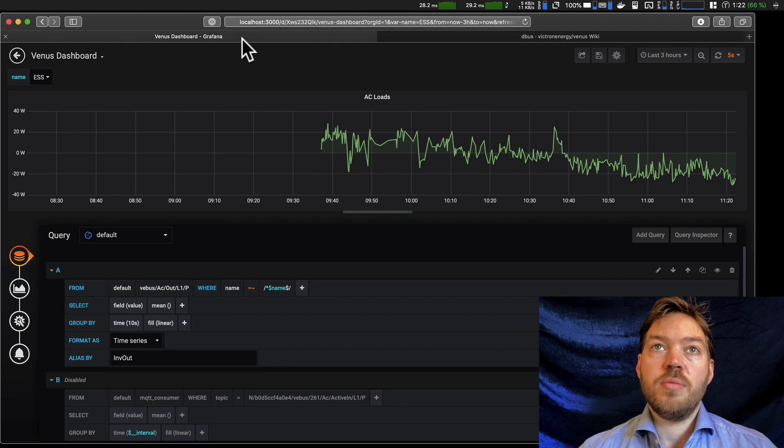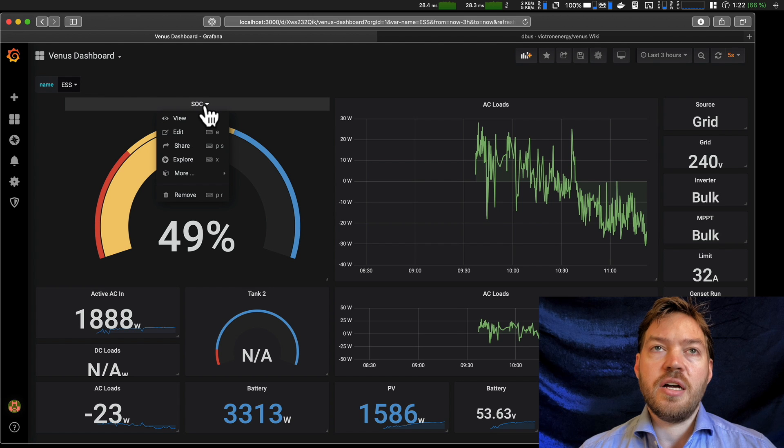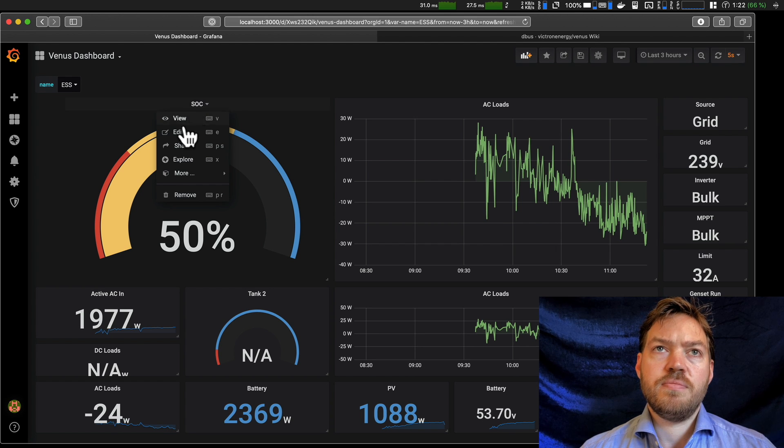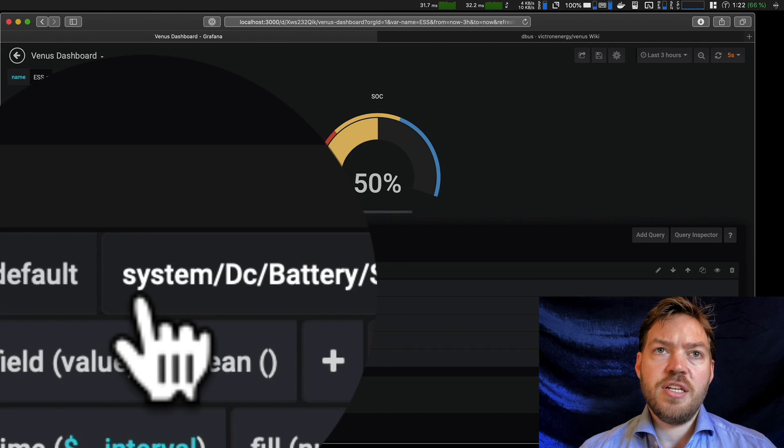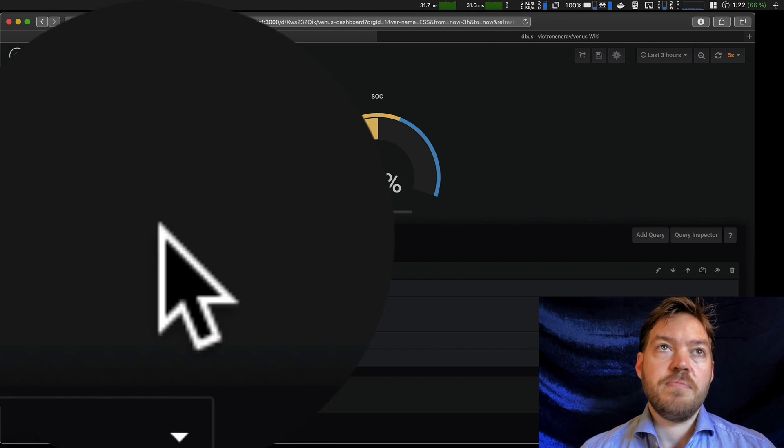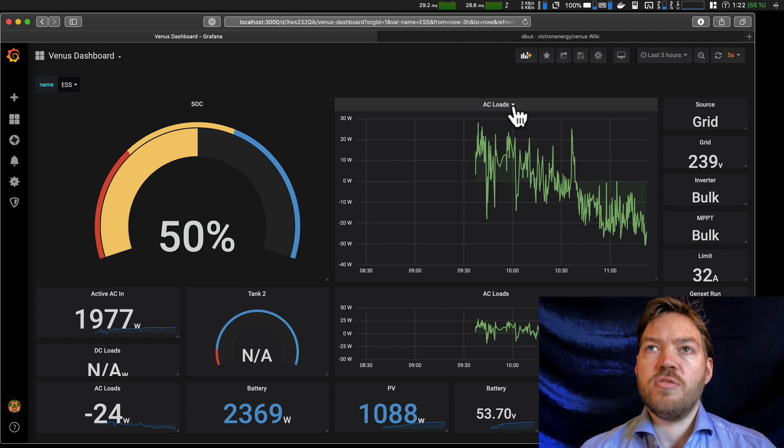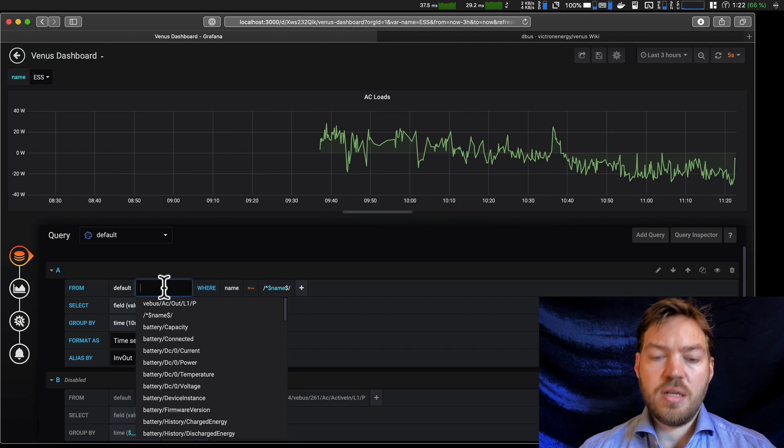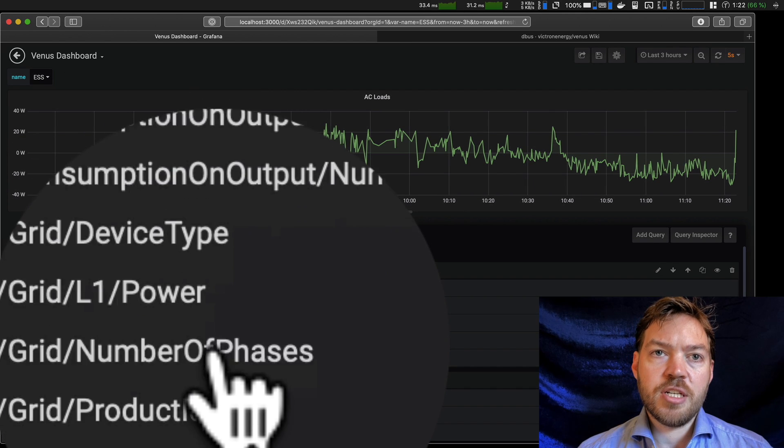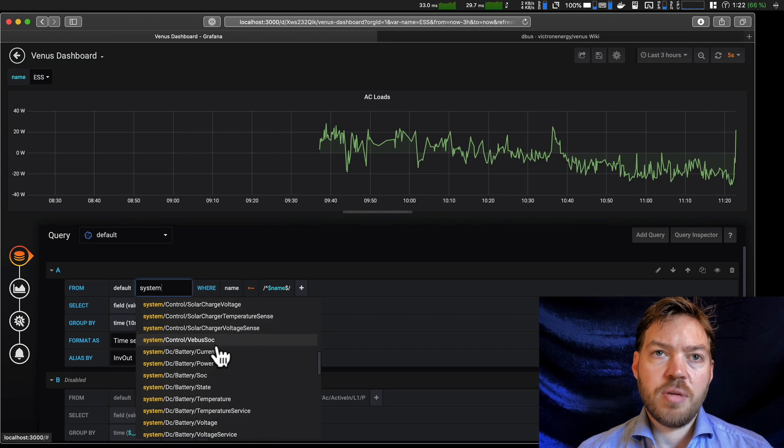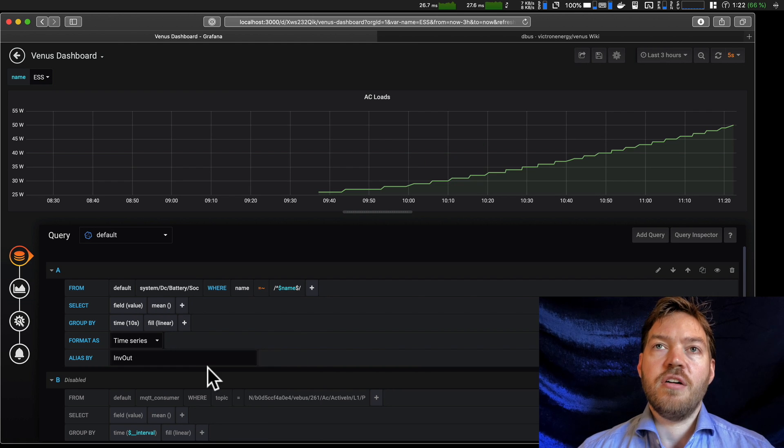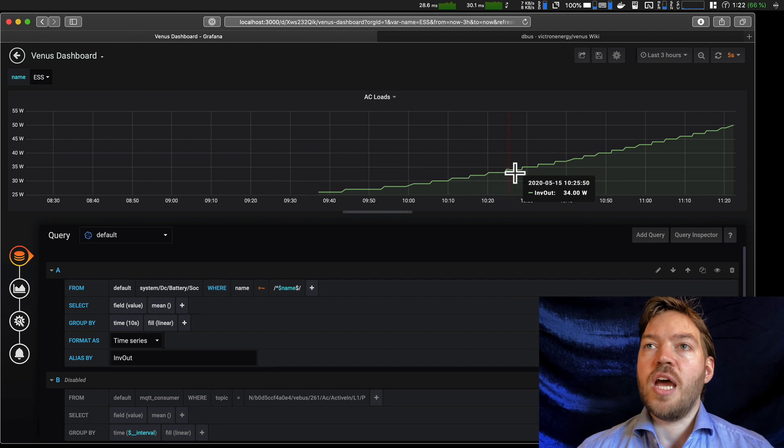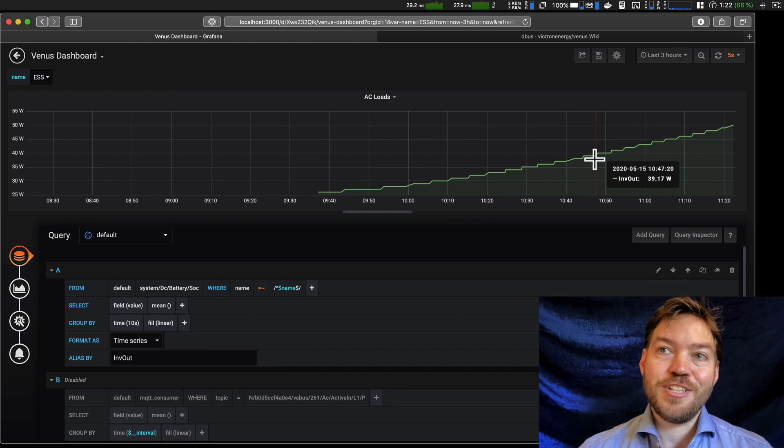So what I'm going to do is just head back to my dashboard and I want to just have a look here and find out where this reading is coming from. So I'll click edit and you can see the D-bus path here, system, DC, battery, SoC. So I'm going to head over to my AC loads, edit, and here I'm going to type system and you can see all of the D-bus paths. Open up DC, battery, SoC. And you can see here now the values have changed and it looks something more like a state of charge that's being charged. But there's still a few issues.